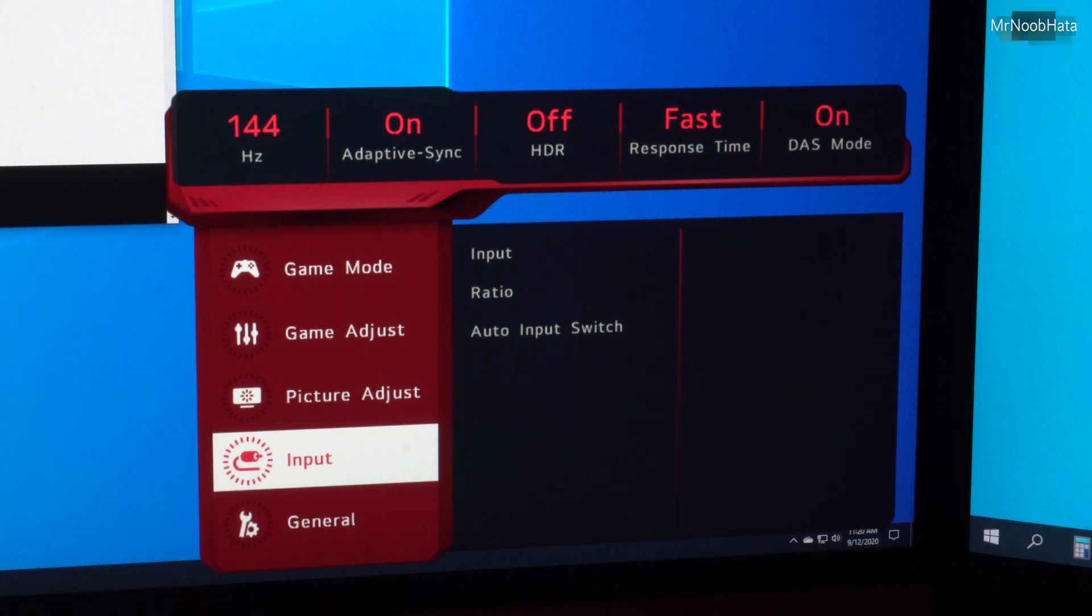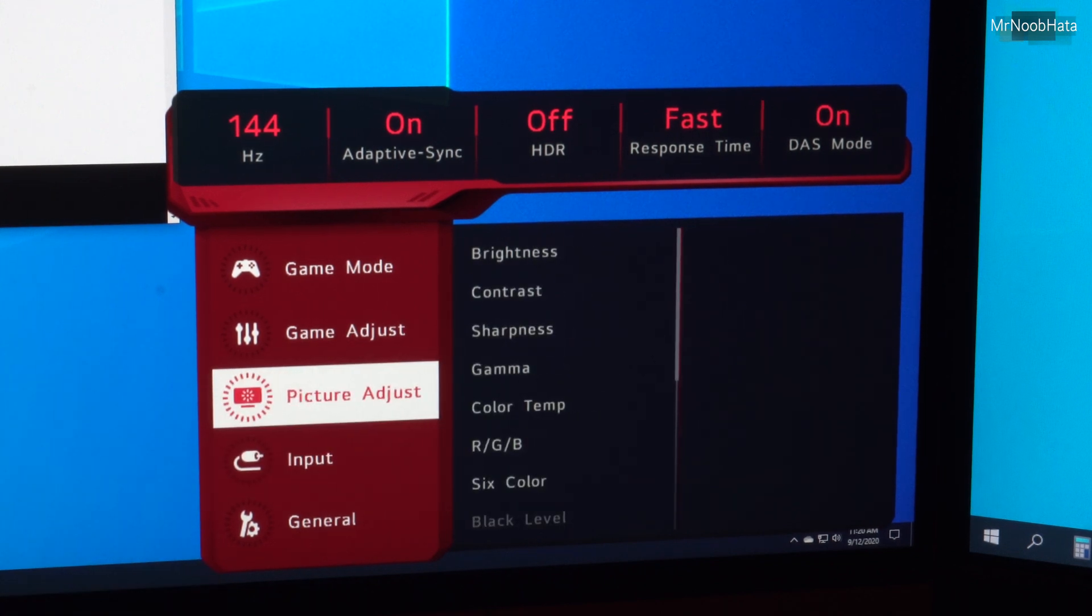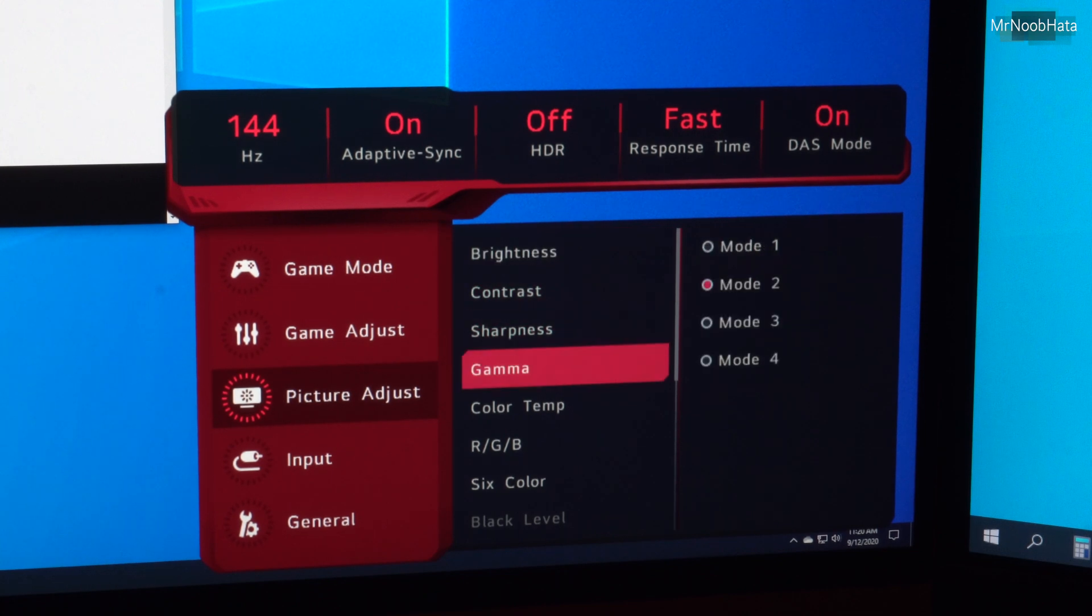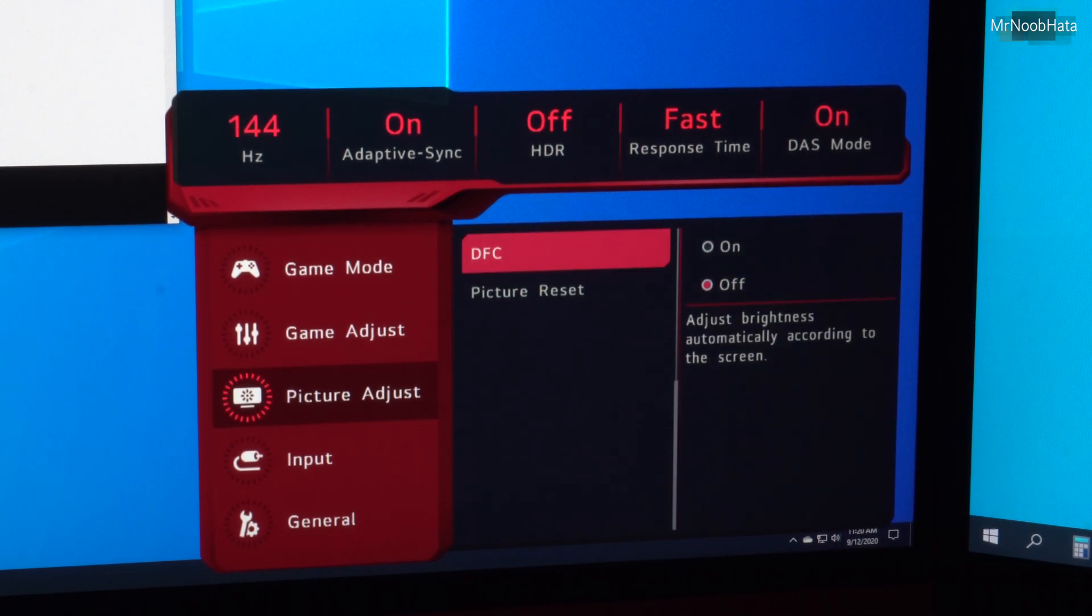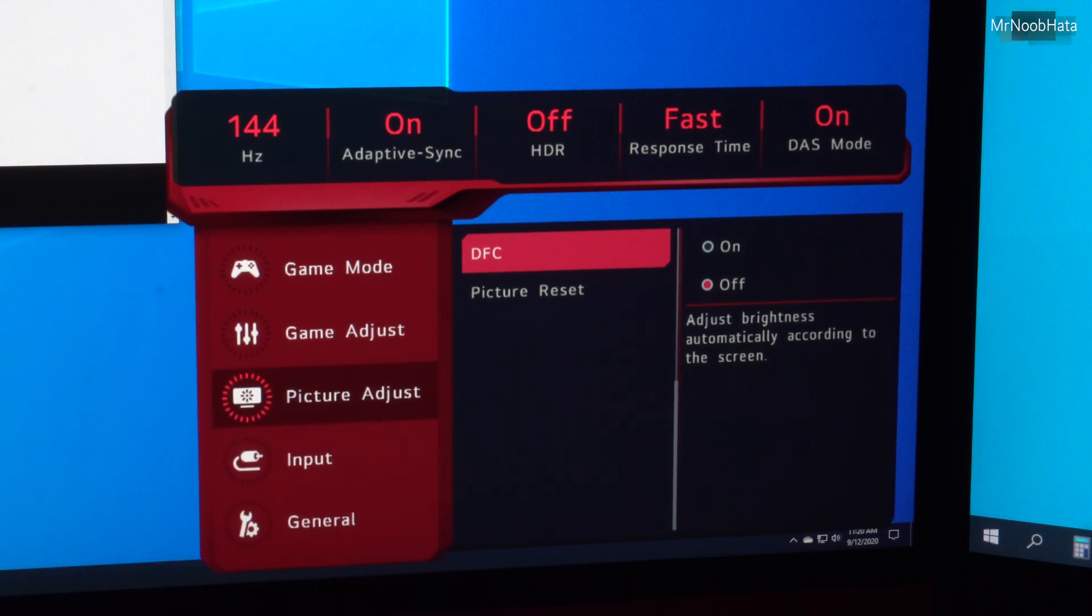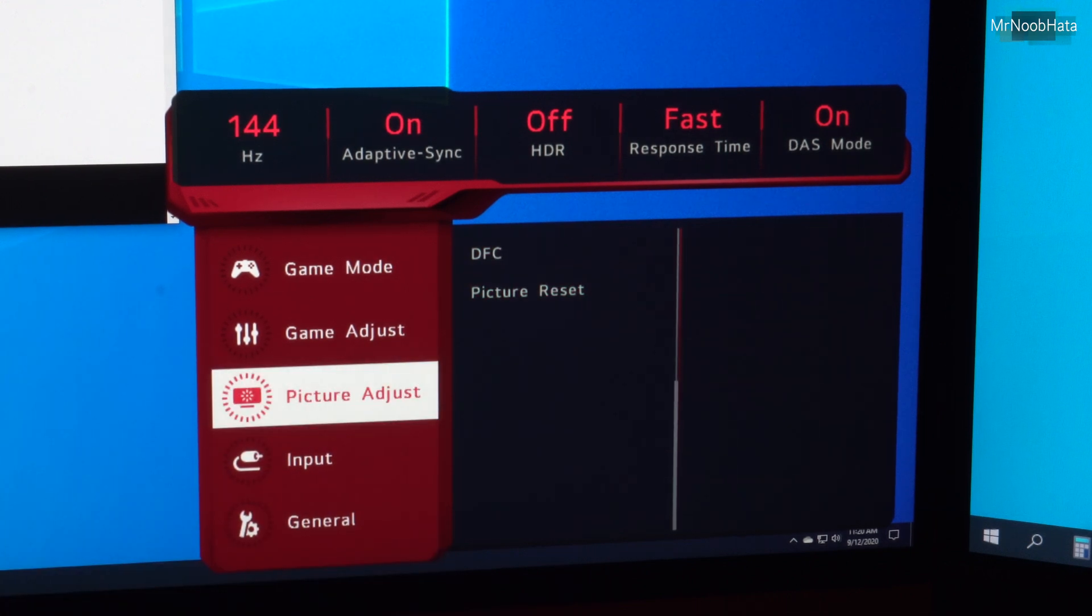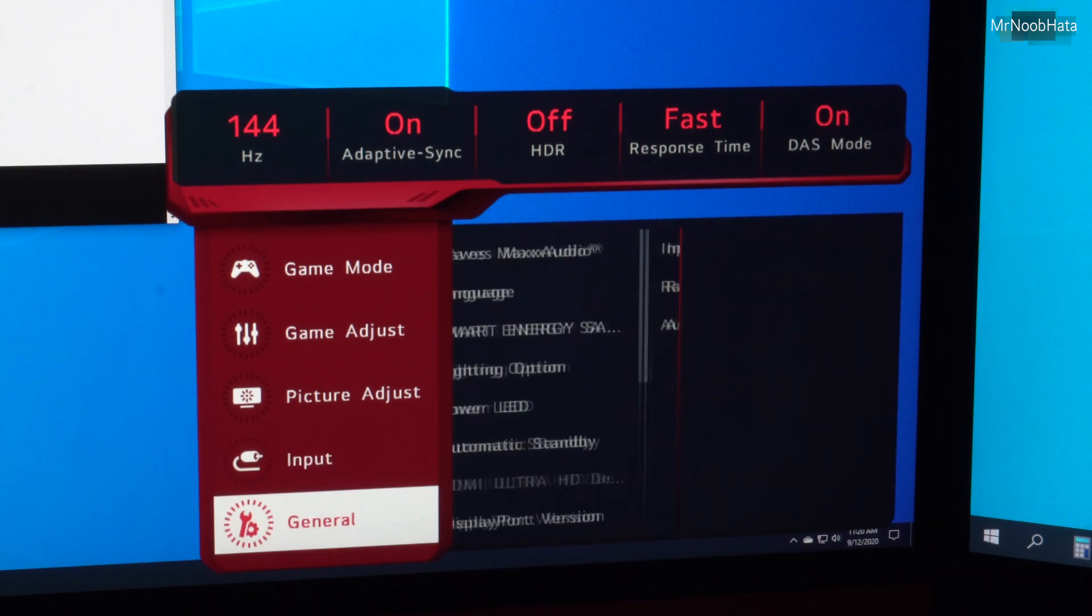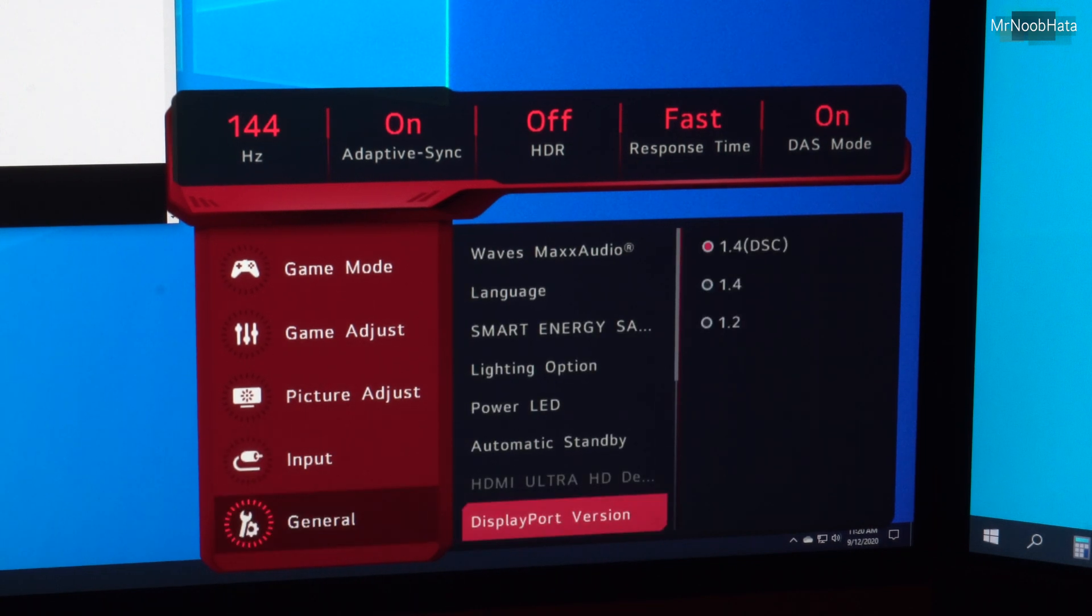Nothing under Input. If we go back to Picture Adjust, this is basically just all of your color profile settings, so brightness, contrast, all of this good stuff. DFC is just an automatic brightness control. Nothing here. There is absolutely no option for changing the refresh rate.